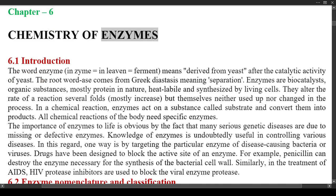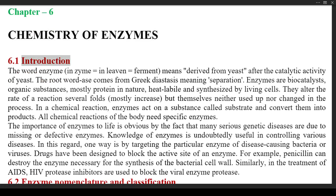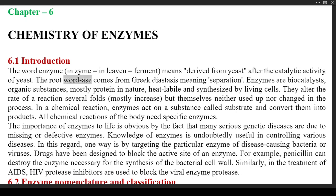Chapter 6: Chemistry of Enzymes. Section 6.1 Introduction. The word enzyme means 'in leaven' or 'ferment,' derived from yeast after the catalytic activity of yeast. The root word '-ase' comes from Greek 'diastasis,' meaning separation.